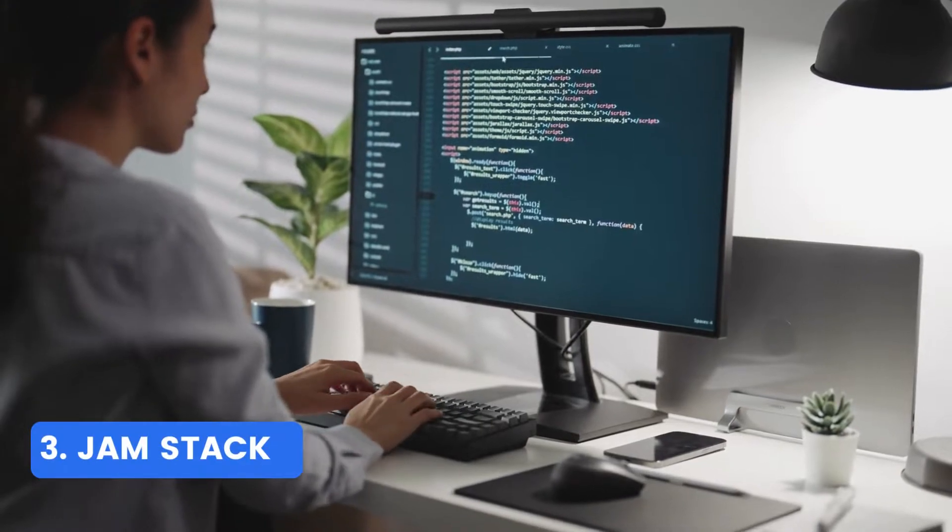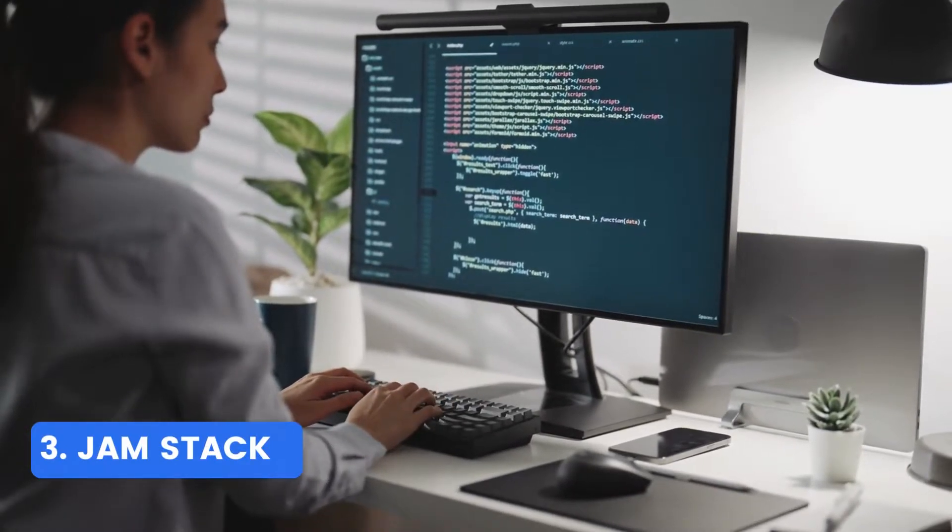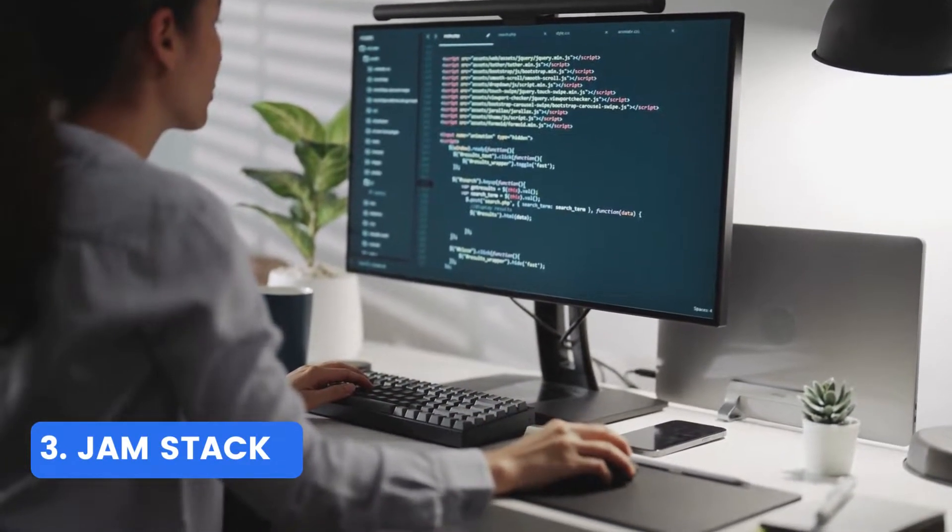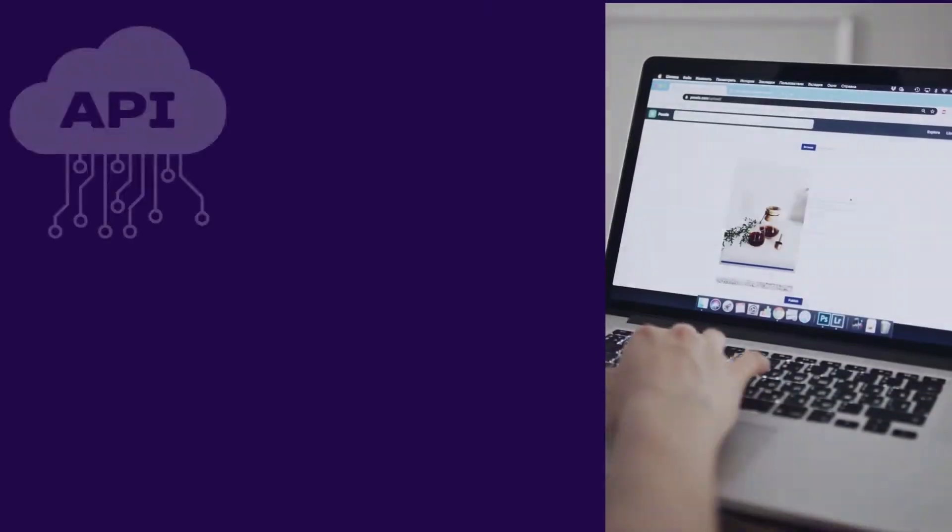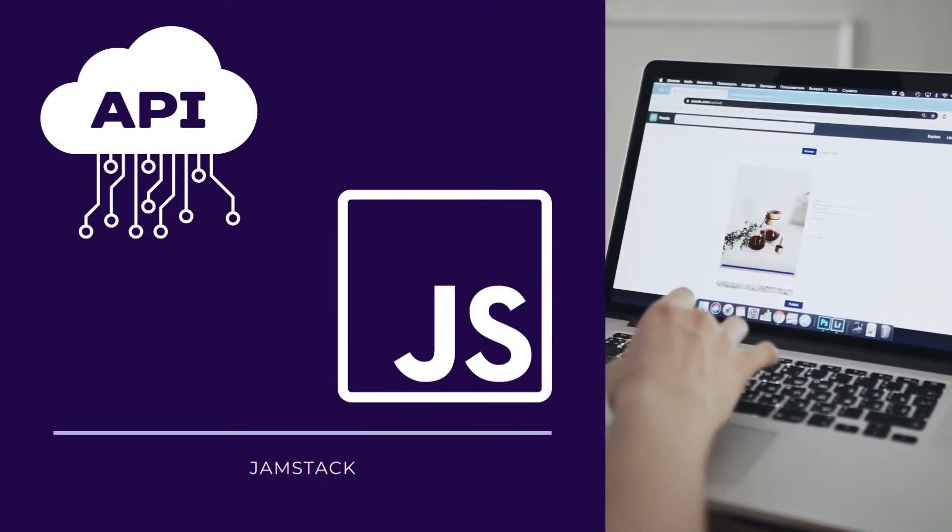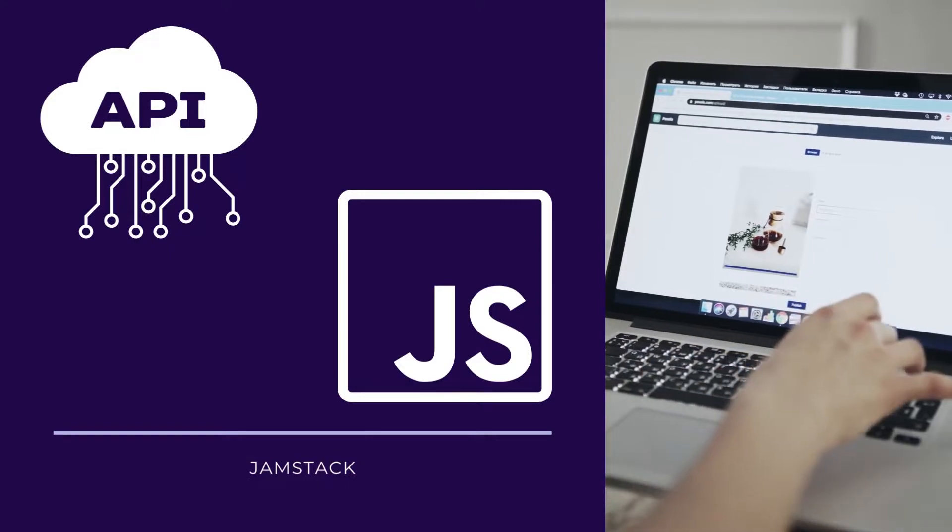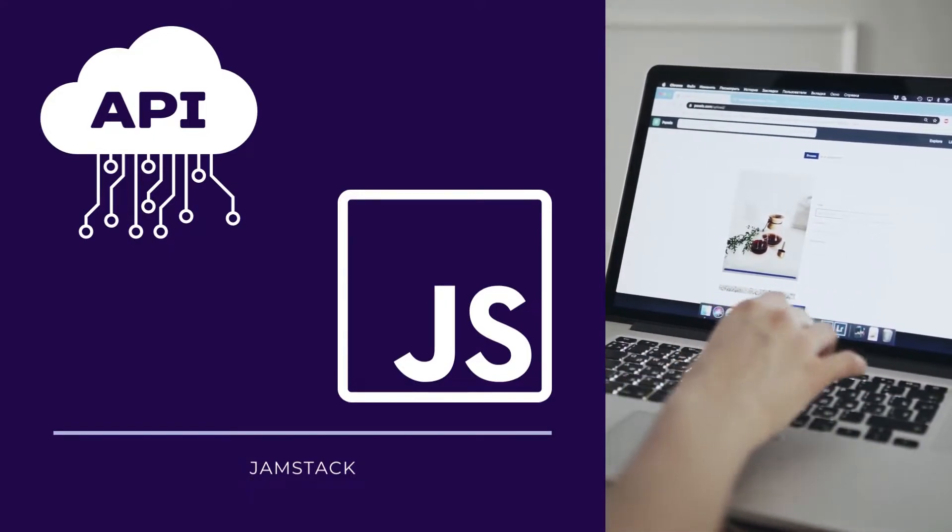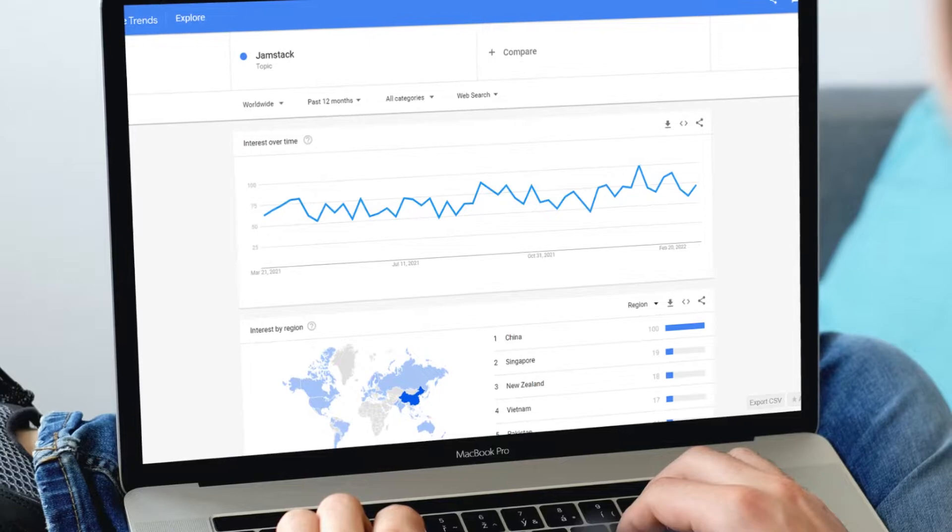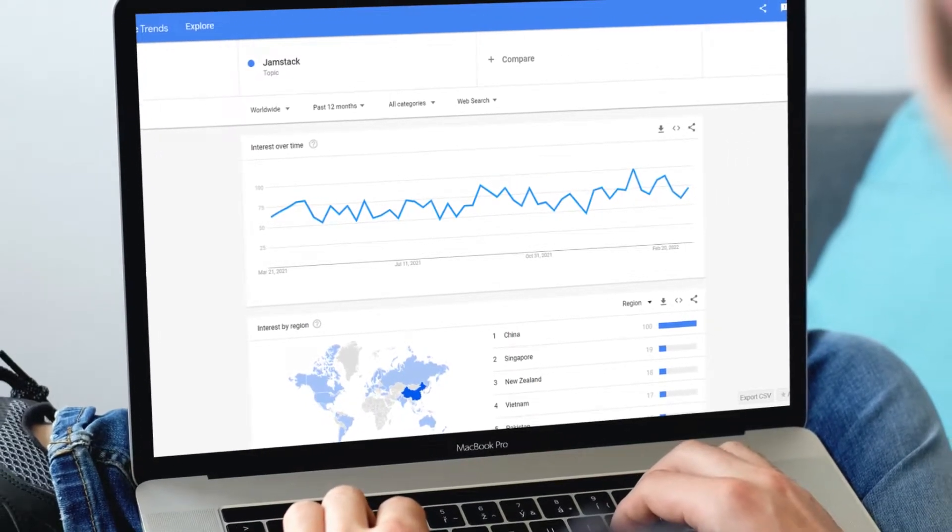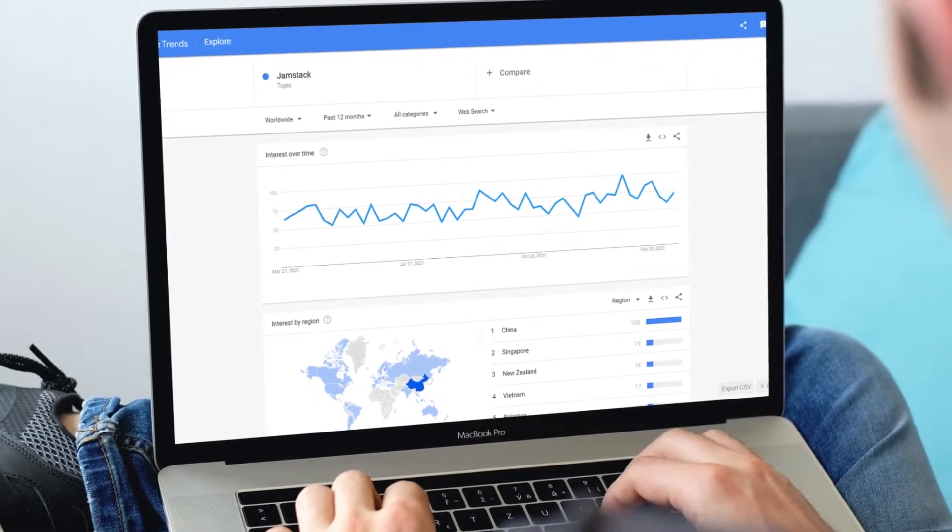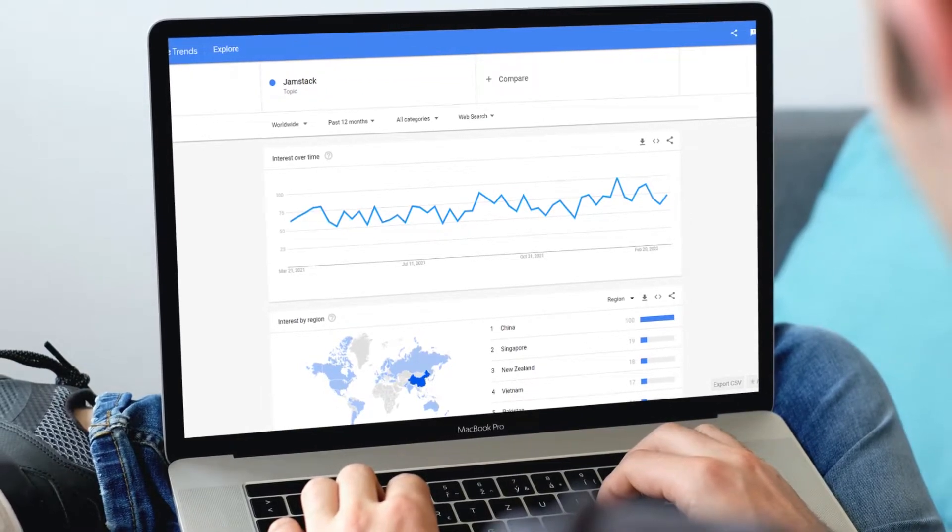Number 3. Jamstack. Jamstack is shortly used for a combination of JavaScript, APIs, and markup. These three are used as a stack to get the most enhanced features and functionalities and are widely used as a combination which makes it set a new trend and become popular trend of 2021 and of course for the coming year 2022 as well.